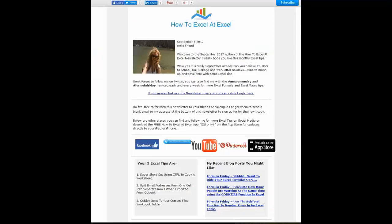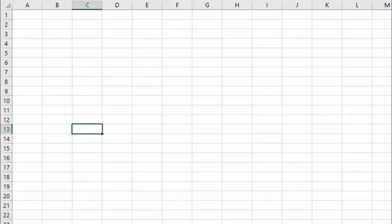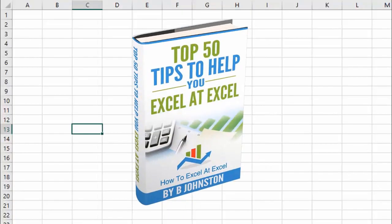And if you want to sign up for the HowToExcelAtExcel newsletter which gives you three free Excel tips every month direct to your inbox, there's a link below in the description box there. And when you sign up you'll get my free ebook which has got my top 30 Excel tips.